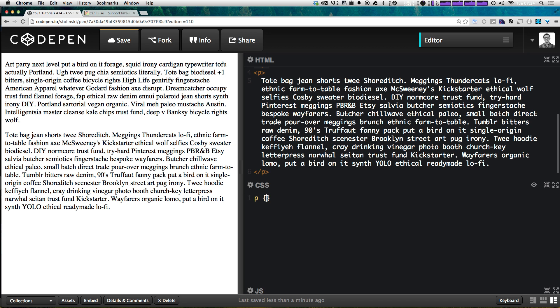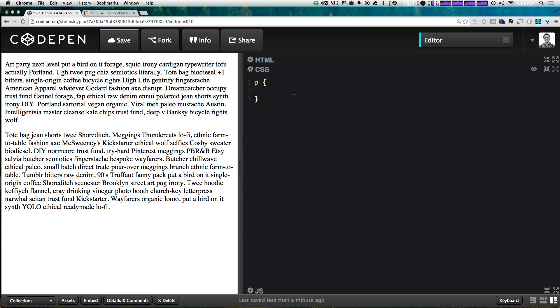We can just say p and now in our CSS what we want to do is define how many columns we want and how big the gap between those columns should be.